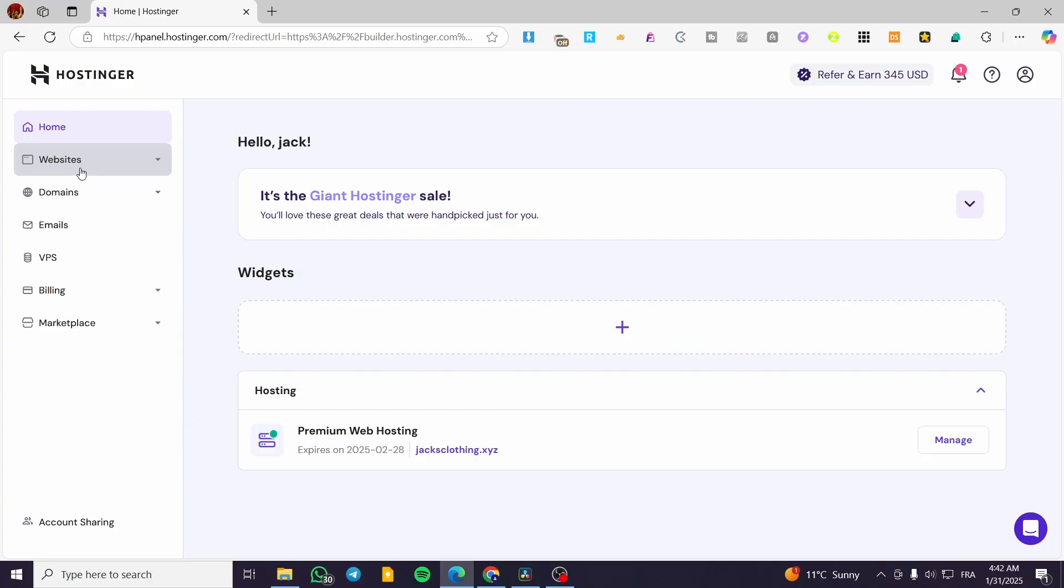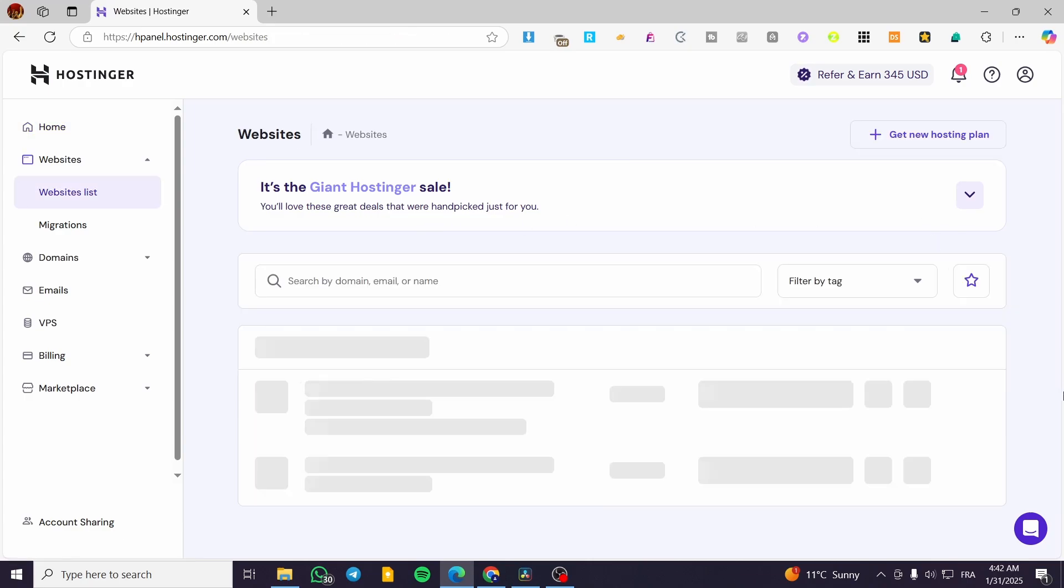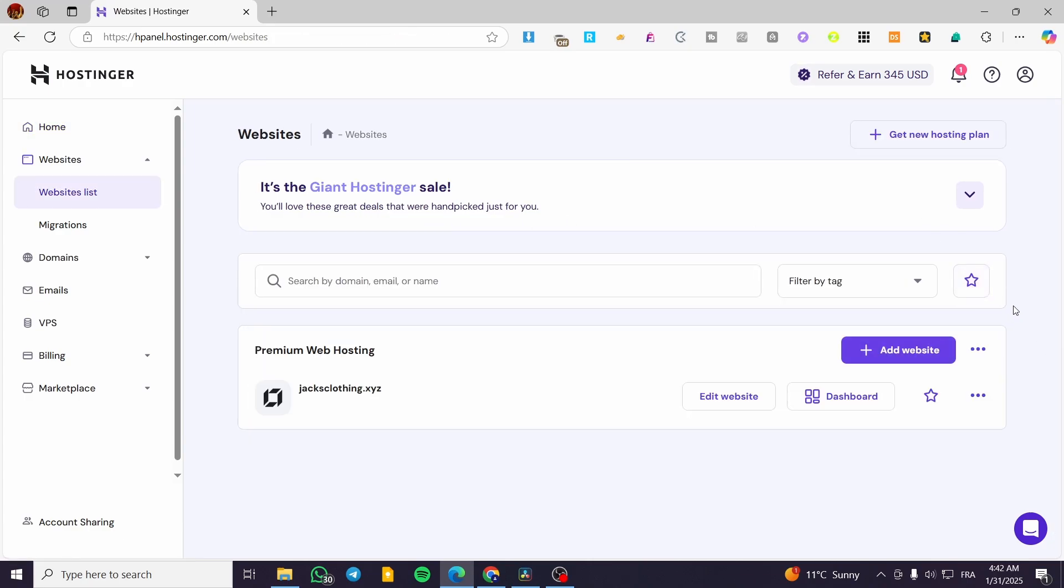So we are going to head over Hostinger.com. We are going to head over the websites, click on website lists. So from here, we are going to see the website.